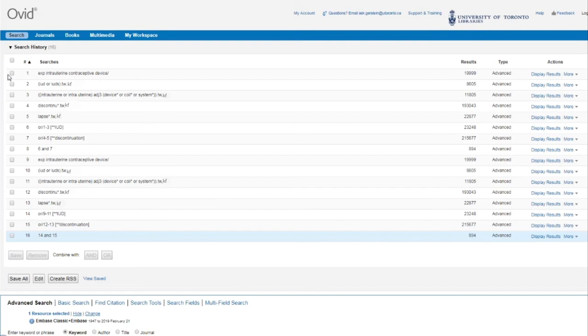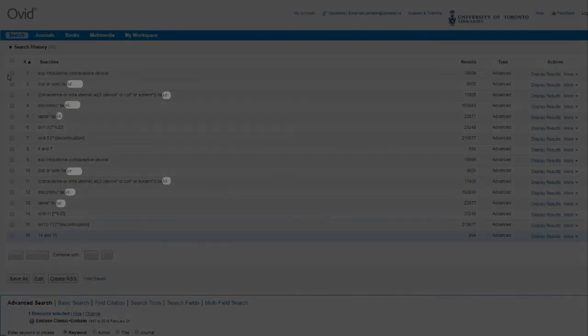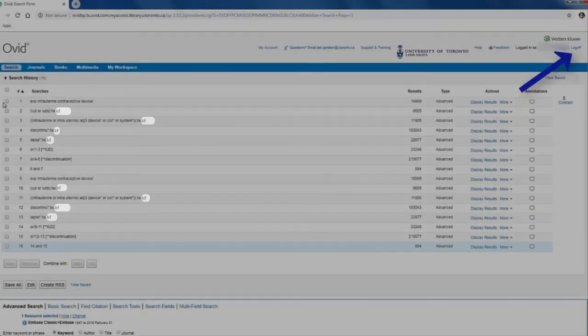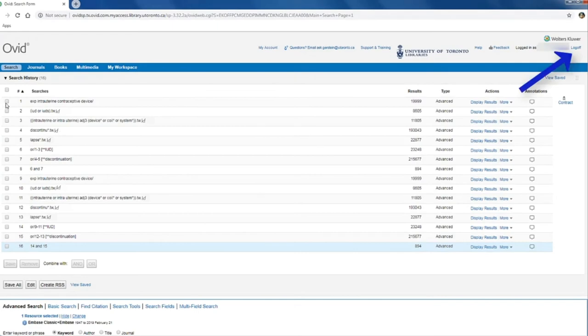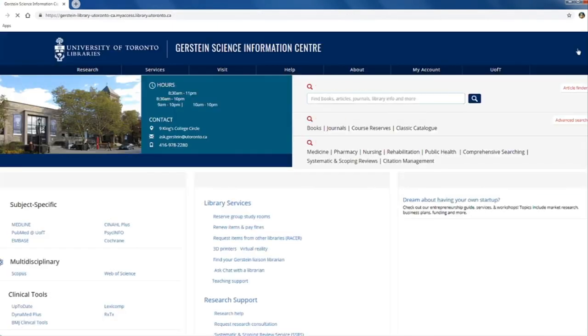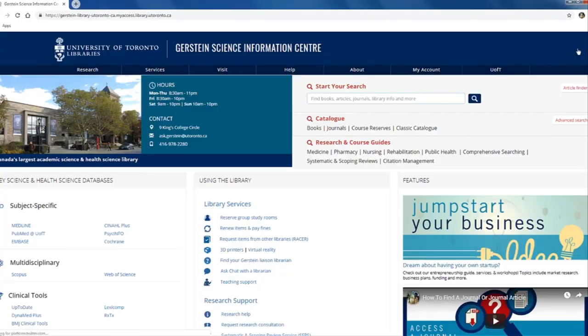Make sure your search is saved before closing your browser or clicking Log Off here in the top right-hand corner of the screen. Clicking Log Off will take you back to the Gerstein homepage.